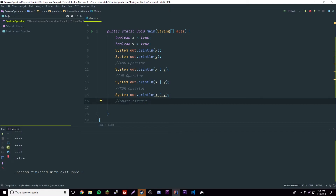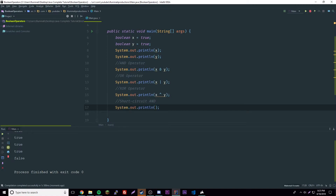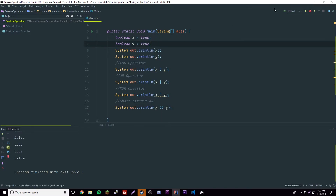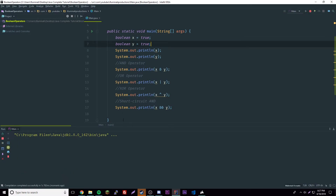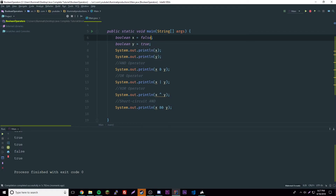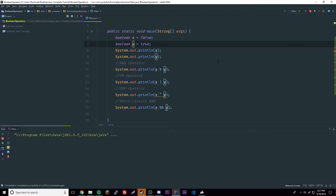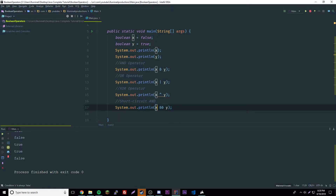Now we have the short-circuit operators. The short-circuit AND uses double ampersand: x && y. The double AND checks both operands, but if the first one is false it automatically returns false without checking the second. If both are true it returns true. But if x is already false, it doesn't need to check y — so it'll return false automatically.